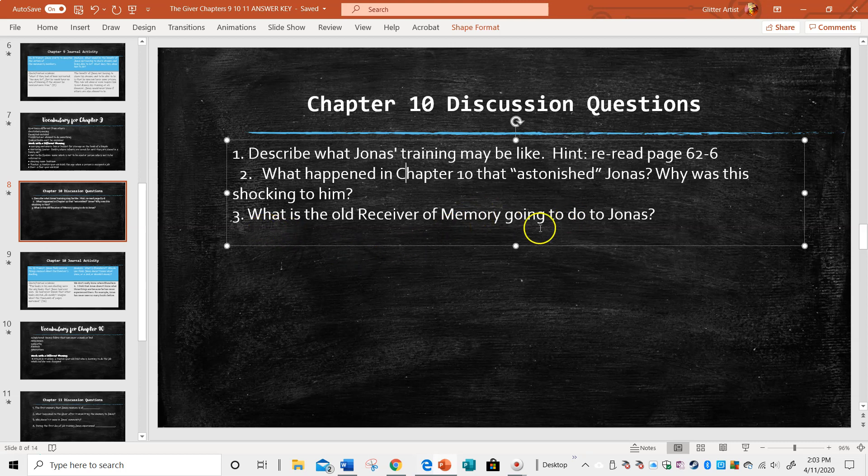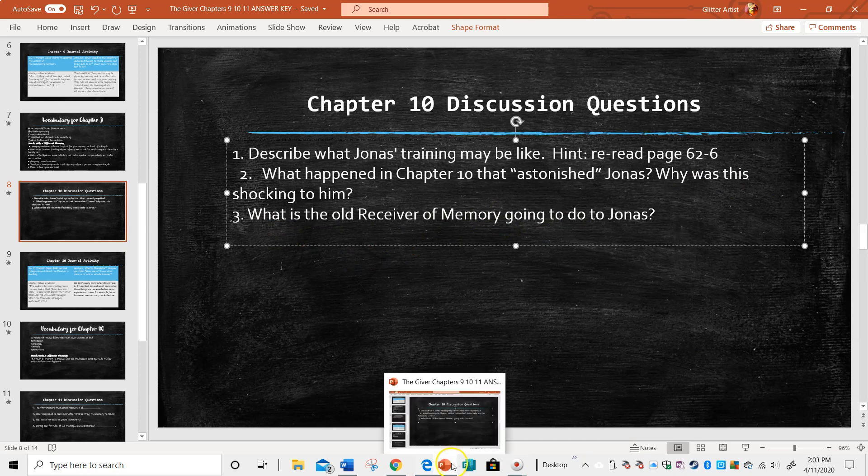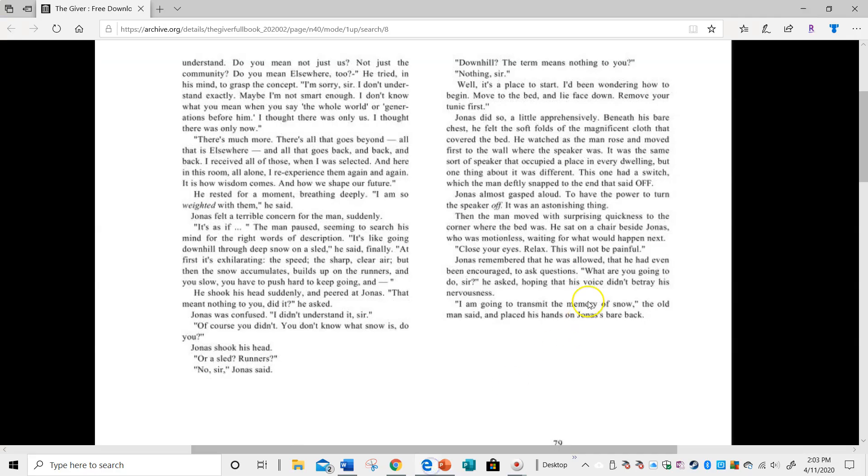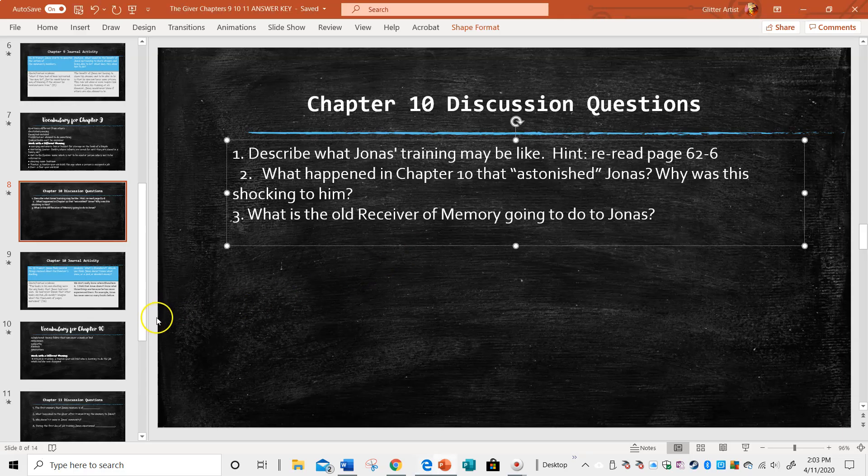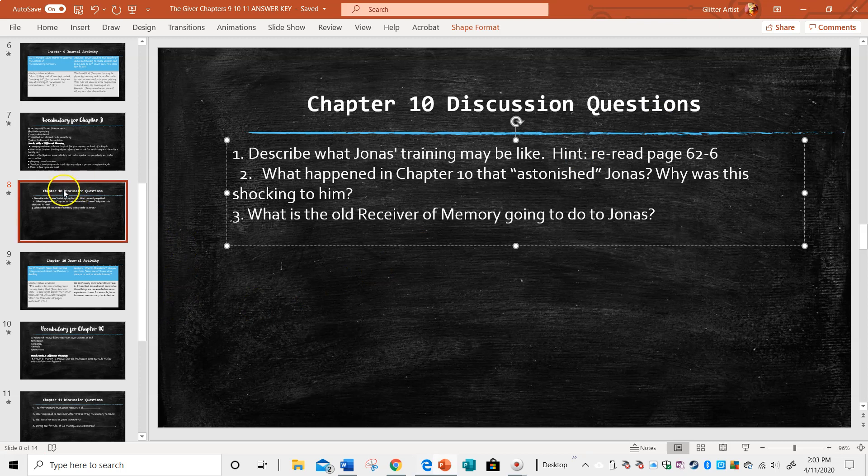The last question is what is the old receiver of memory going to do to Jonas? We really don't know, but he says I'm going to transmit the memory of snow and then he puts his hands on Jonas's bare back. When you're transmitting to somebody, you're giving somebody something. So how he's going to give him a memory, we don't know, and it's a little confusing and leaves us in suspense.